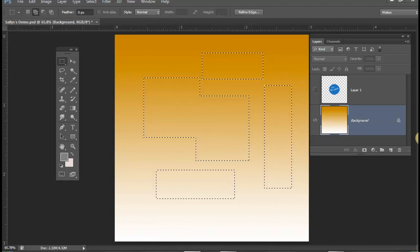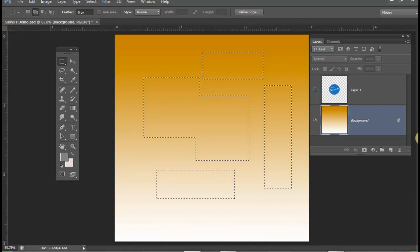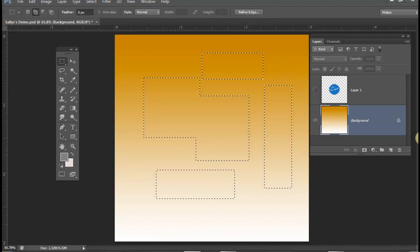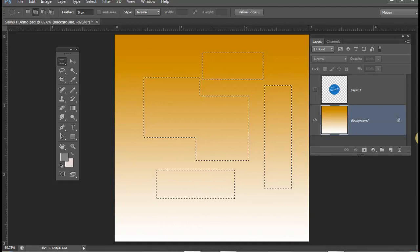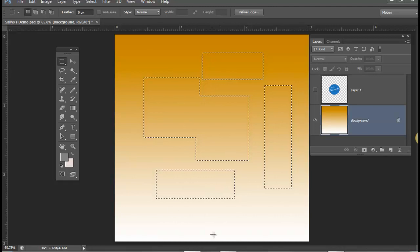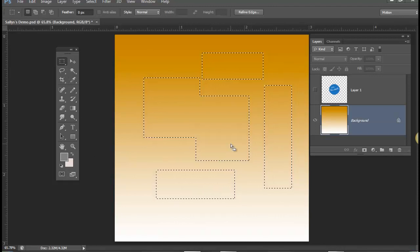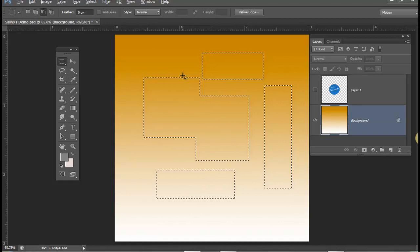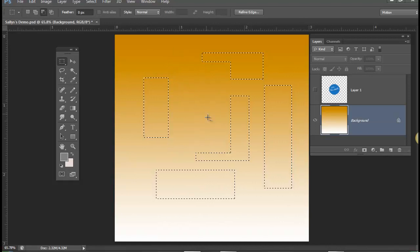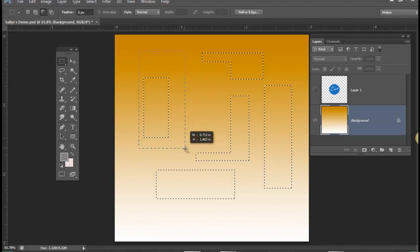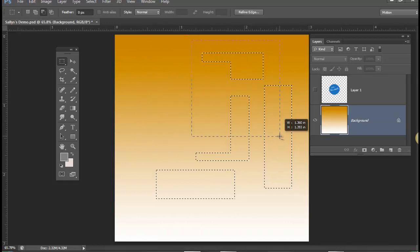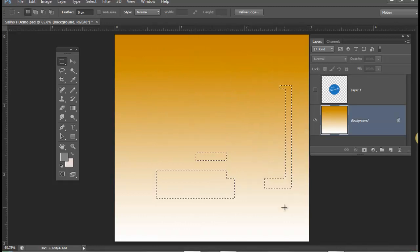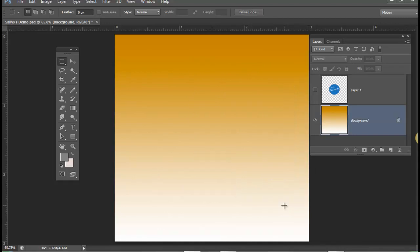Another function of the Alt key is that it will duplicate and subtract from. So as long as I'm in the selection tool, I can hold down the Alt key — or Option key on Mac — and whatever I surround will be subtracted from the current selection. I'll deselect now.